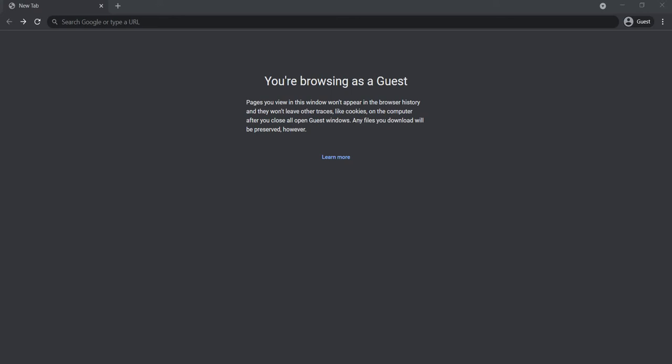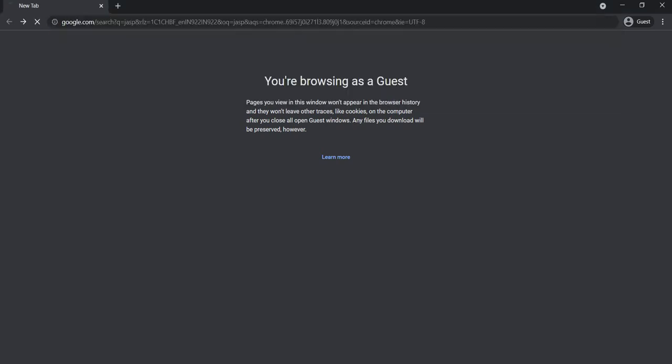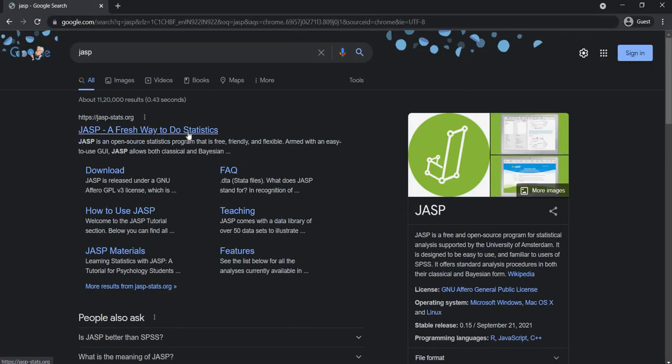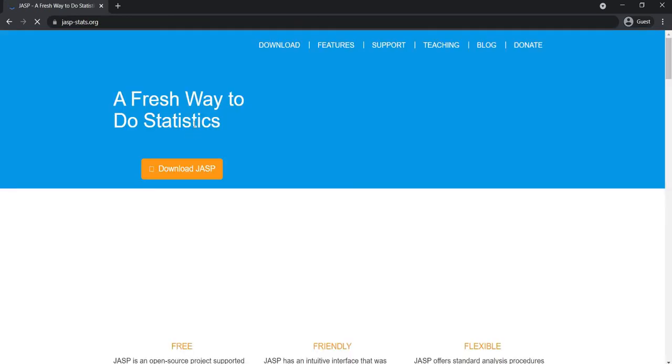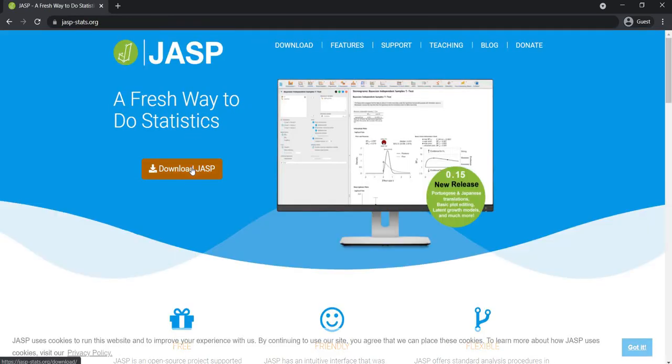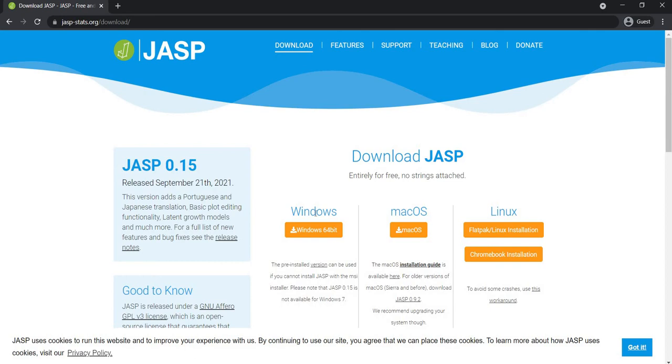Greetings everyone, and in this video I'll be showing you how to download and install JASP. First of all, we will go to the JASP website and we will select download JASP.